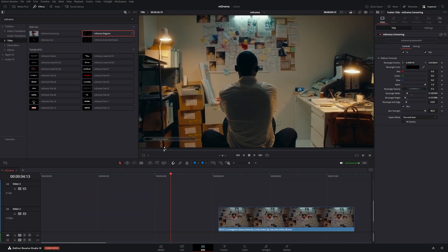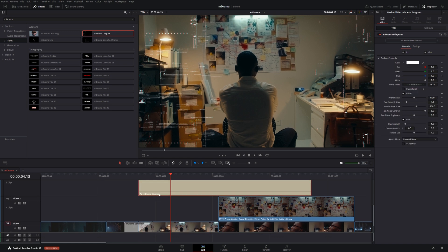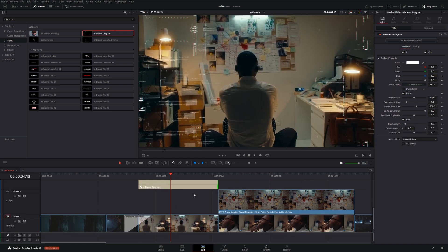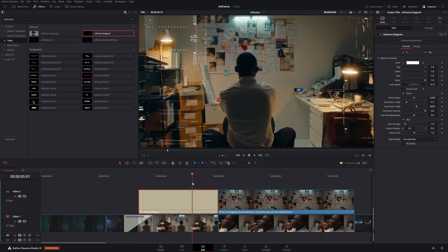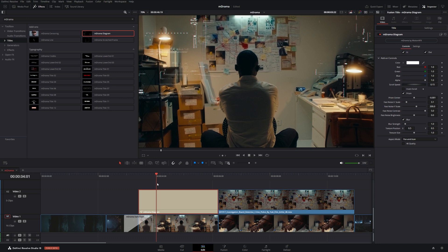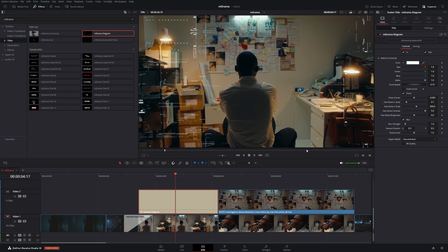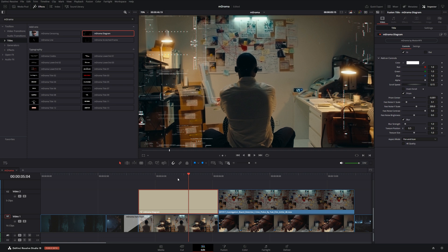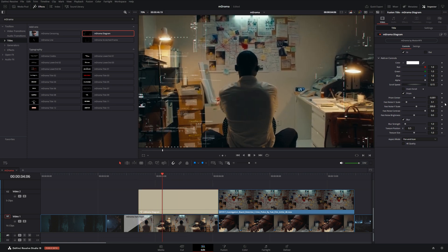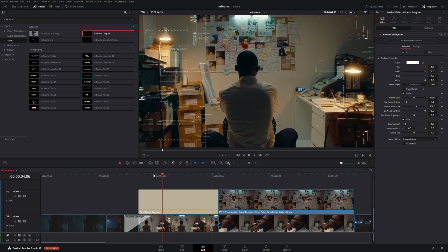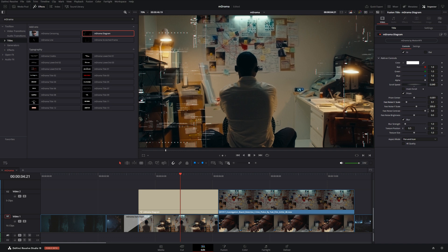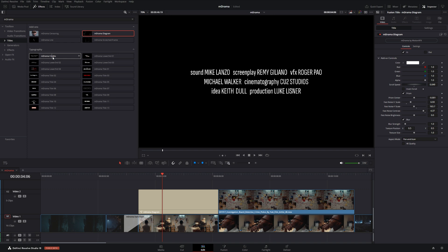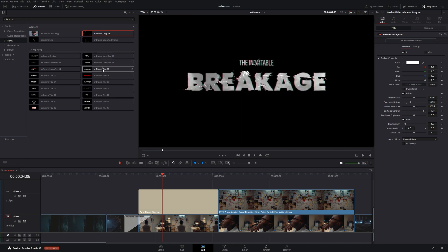One effect I really like is the diagram overlay. It can make things look more complicated or feel like there's a lot going on, creating a chaotic aesthetic. I'll toggle it so it just animates on and stays on. We can make it scroll a little slower to match the shot, and we have the ability to modify some of the distortion as well.